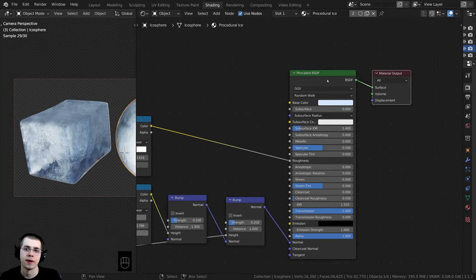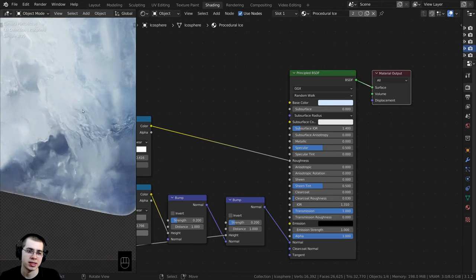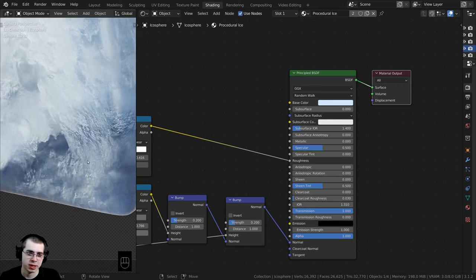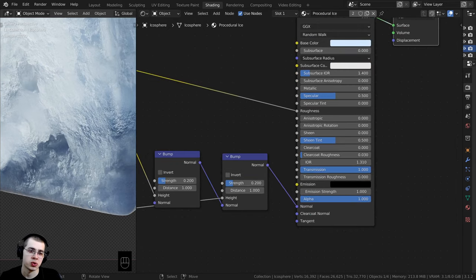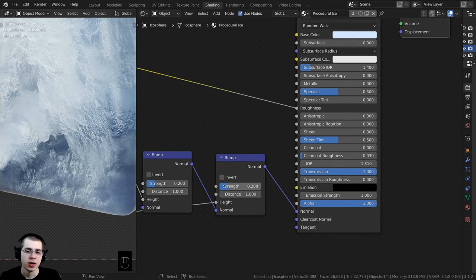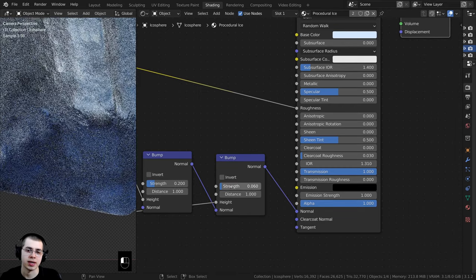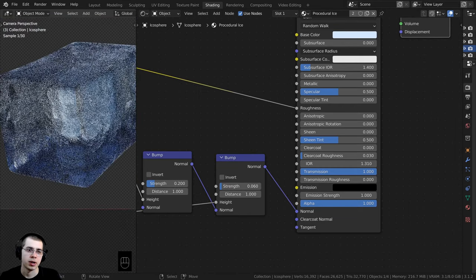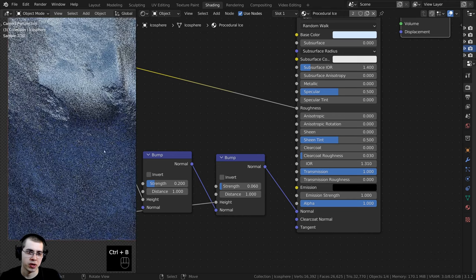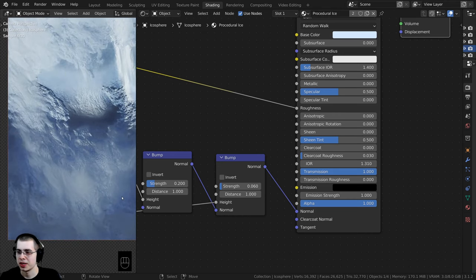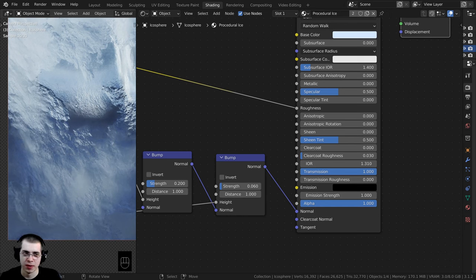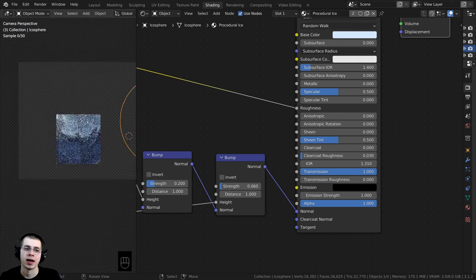I'll Ctrl+Shift-select the Principled BSDF. If you zoom in you can see it's definitely adding a bunch of little noise and detail — but it's actually a bit too strong, so I want it pretty subtle. I'll turn the Strength way down to about 0.06. Now if you zoom in and wait for the denoise to take effect, you can see there's just a bunch of little noise adding a bit more realism and a little bit of bump to the ice.